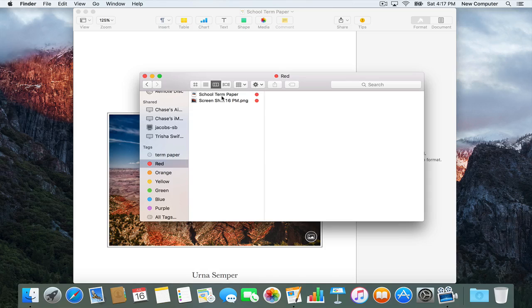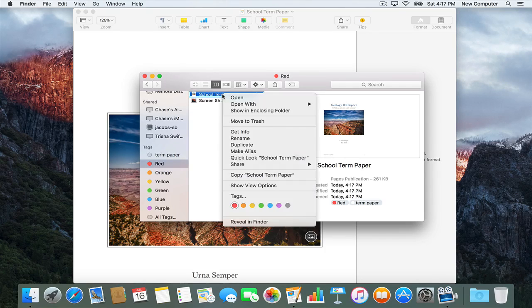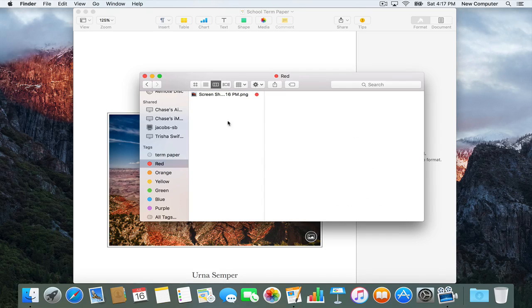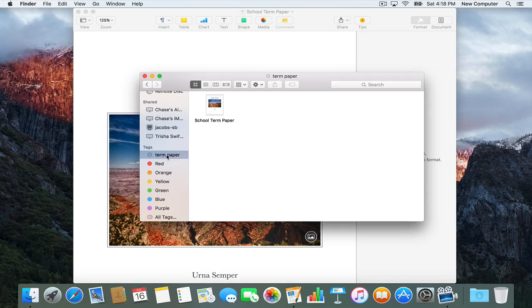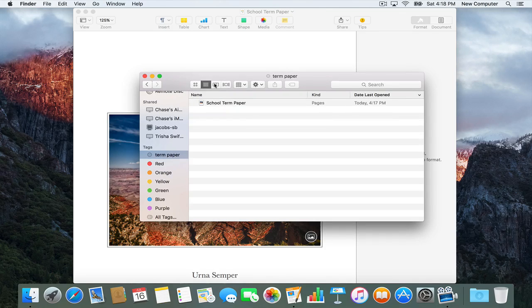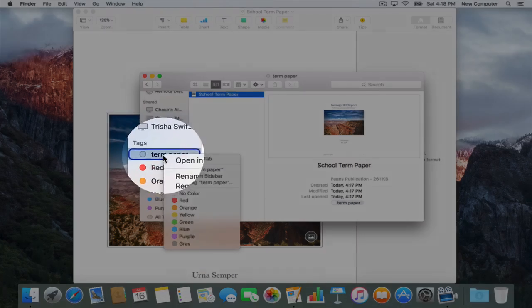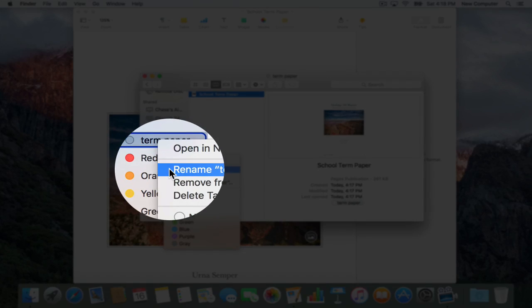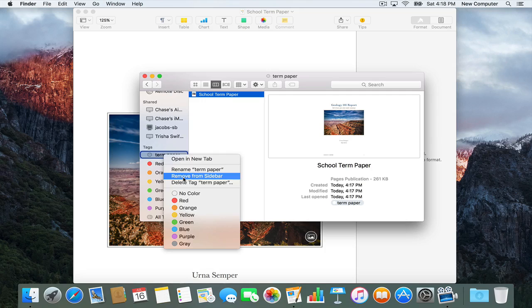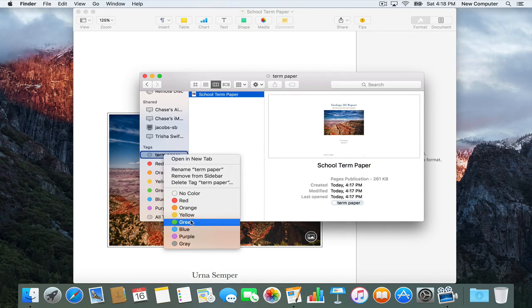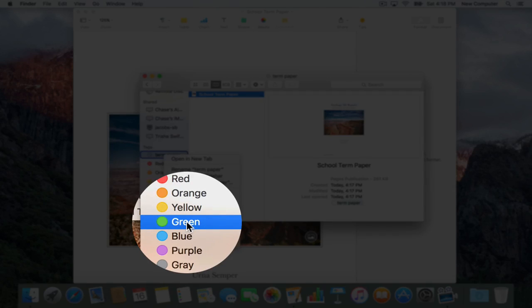It's also tagged Red, so if we go to the Red tag it's going to be there. Let's say we want to untag it from Red — right-click and choose to remove the Red tag, and it'll disappear from Red but you'll still see it in Term Paper. You can view it in column view, which gives a nice preview. If you need to rename the tag you can rename it, and if you need to remove it from the sidebar you can also delete it or give it a different color like green.